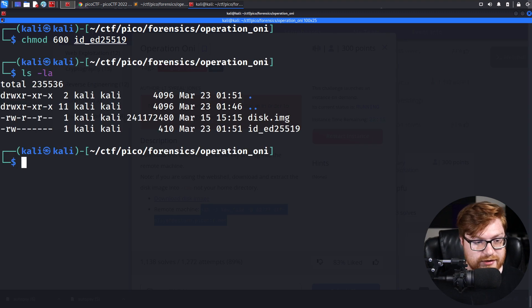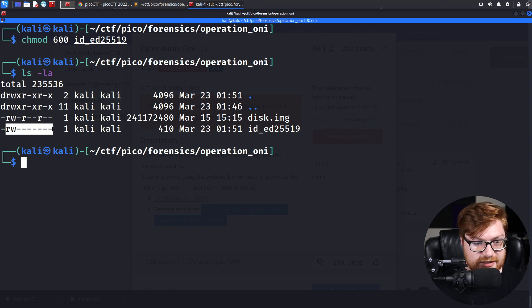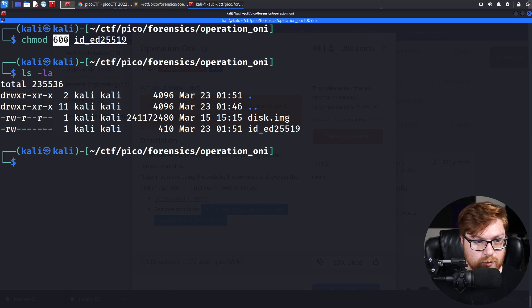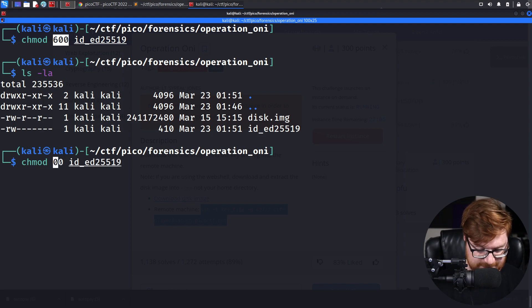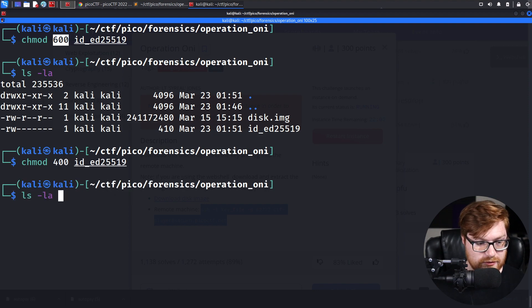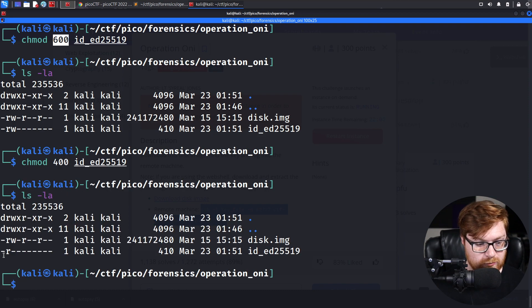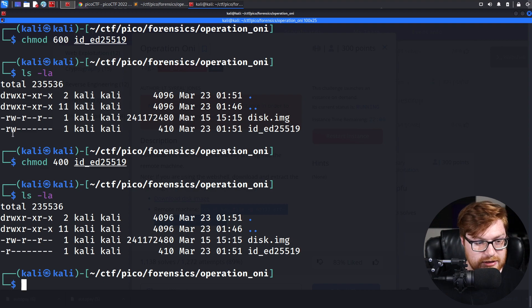So if I run that yet again, that's going to give me the exact same setup as what we had previously. But if I were to change that to something like 400, now it is only readable by me and not writable.